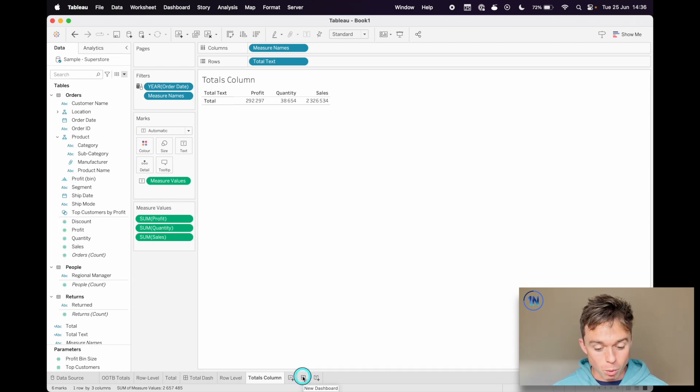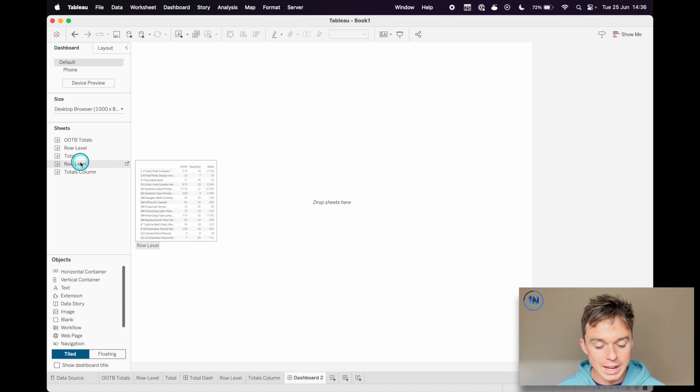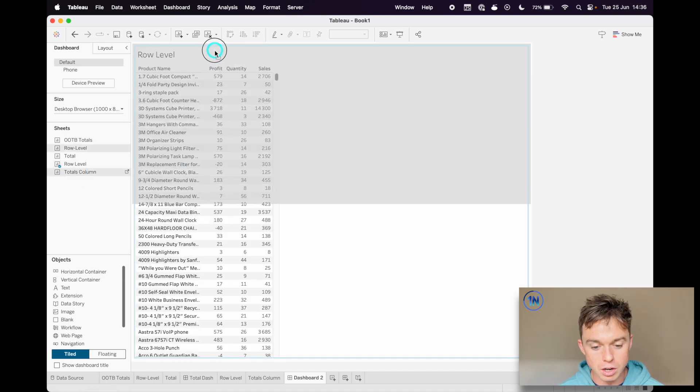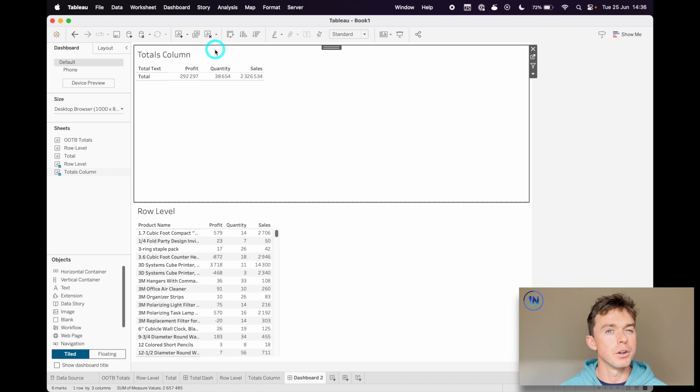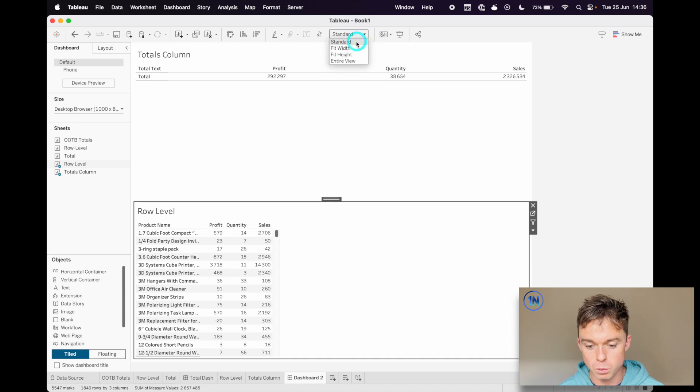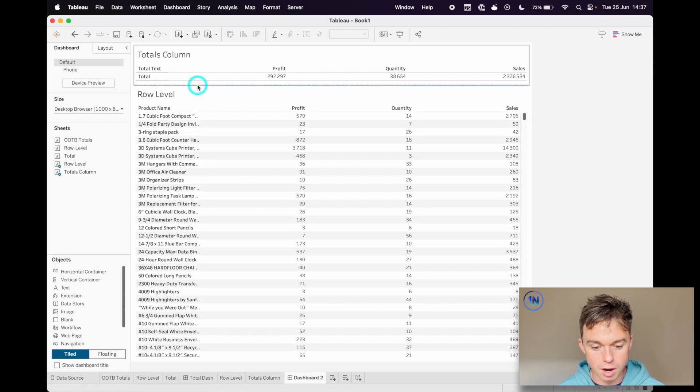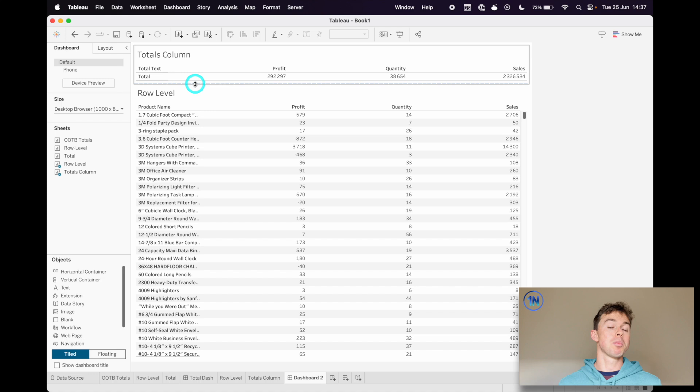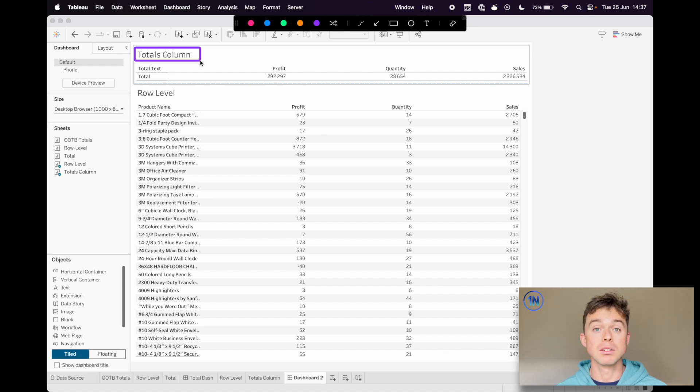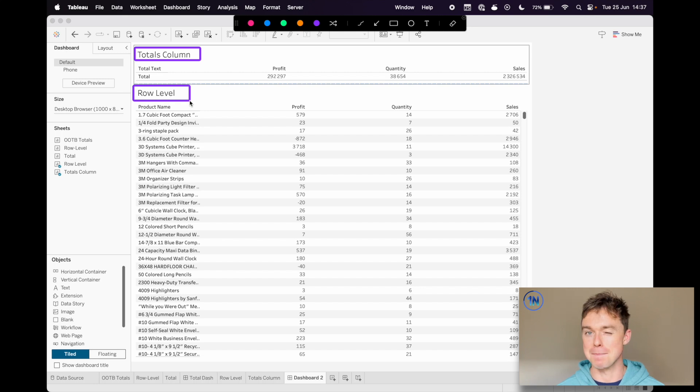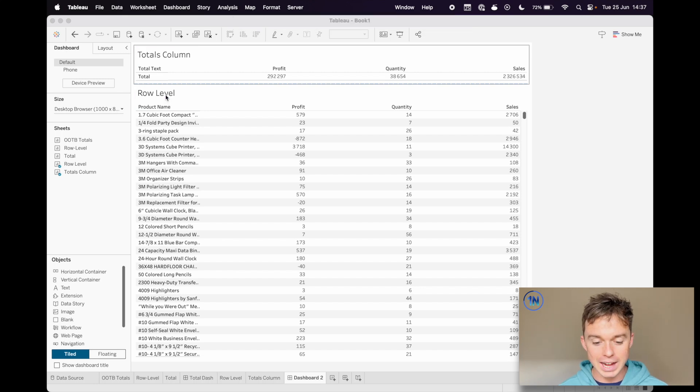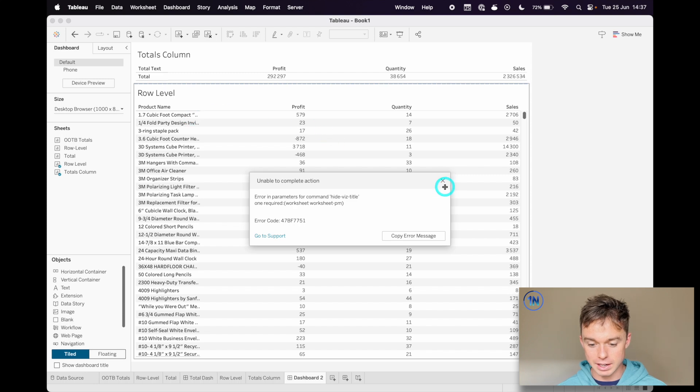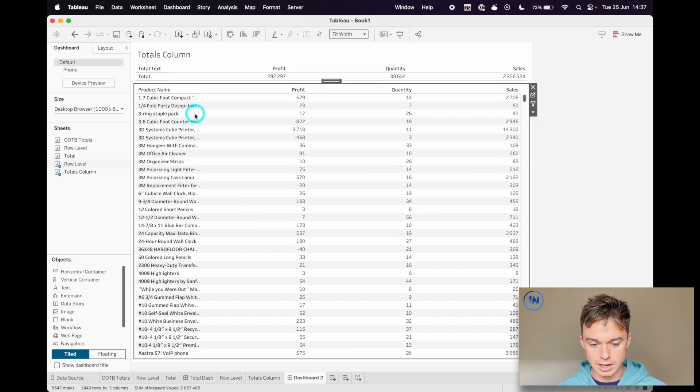At this point, I'm going to build a dashboard. I'm going to drag in our row level info and our totals column. I'm going to drop above it and we're going to resize these things as we go. So the first thing that I think is worth saying is let's make both of these fit width. And I'm going to drag this right up to the top. Now we're going to play around with where you want your totals. I think it probably makes the most sense for our titles to be up at the top rather than down in the middle. So I'd probably just hide this title here. Right click and hide title.